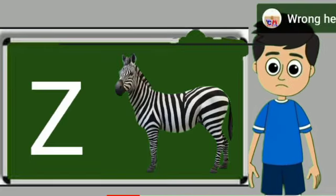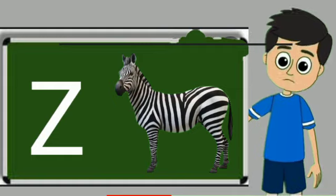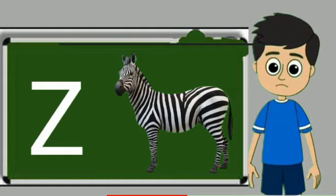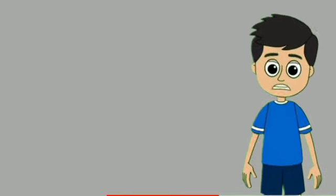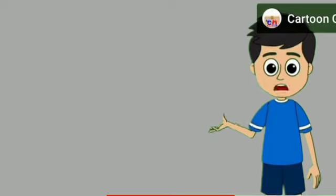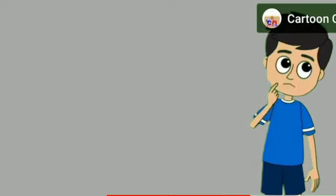Z for zebra. Zebra means zebra. Pyare bachon, hamare channel ko zaroor subscribe karein.